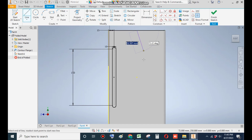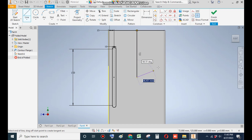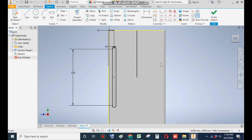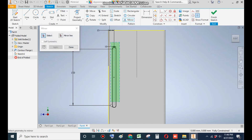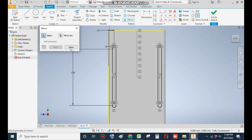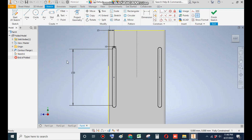Now go to Mirror Feature. First go to Line and make a line from midpoint, then Escape. Select this line and go to Construction Geometry — it will make the line into construction geometry. Now go to Mirror Feature, select this complete slot, go to Line, select this line, Apply and Done. So this is the side profile.